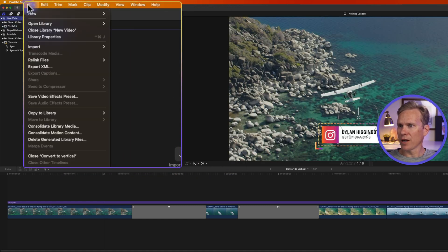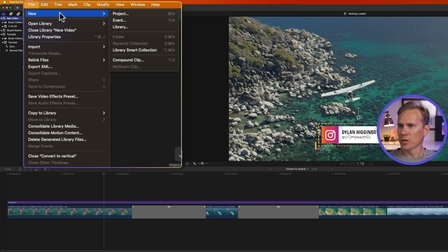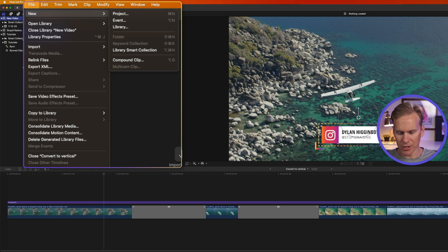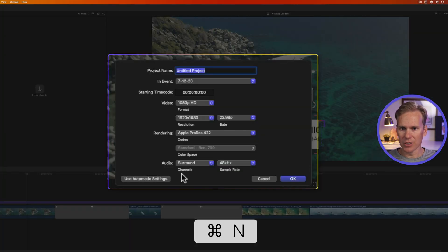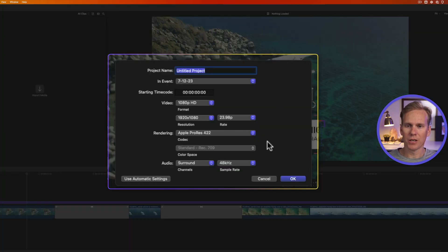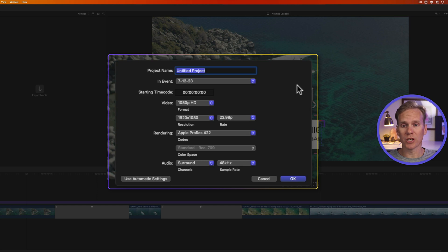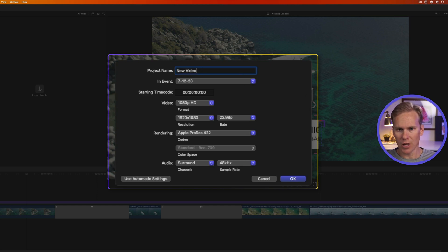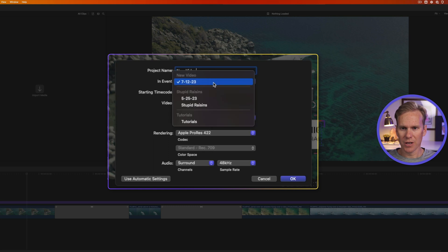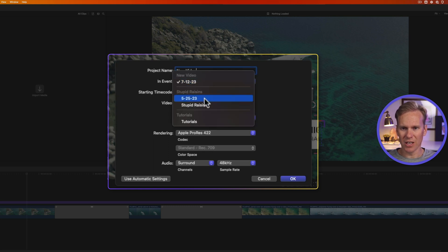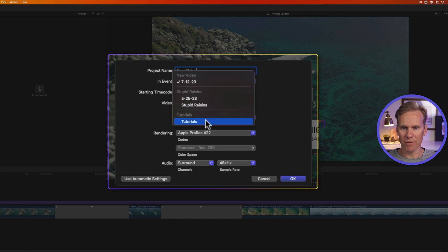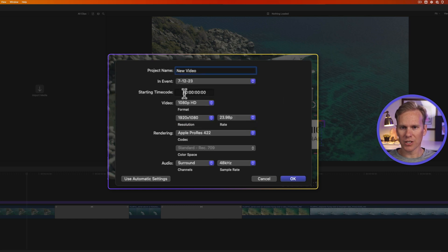Let's go back to our new library we just created. I can go up to File, select New, and then select Project. Or even faster, I can press Command-N to create a new project. It brings up the new project window. Let's give it a name. We'll call it New Video. And we'll select the event we want to store it in. This default event is fine in our new library. I can also save it in a different event and library if I want. I can adjust the starting timecode, but we'll leave it at zero.